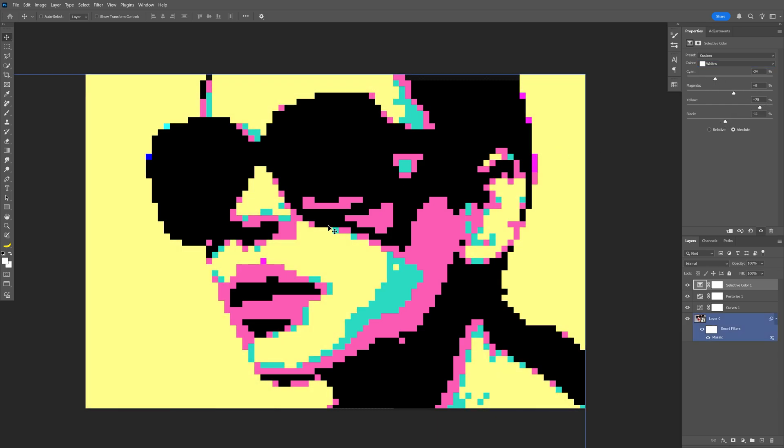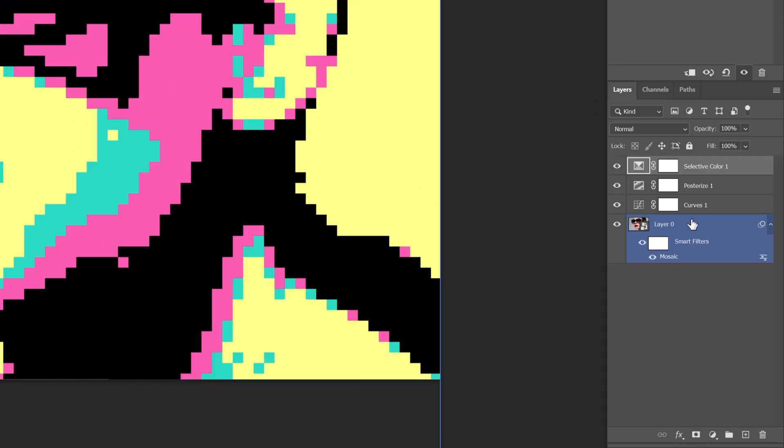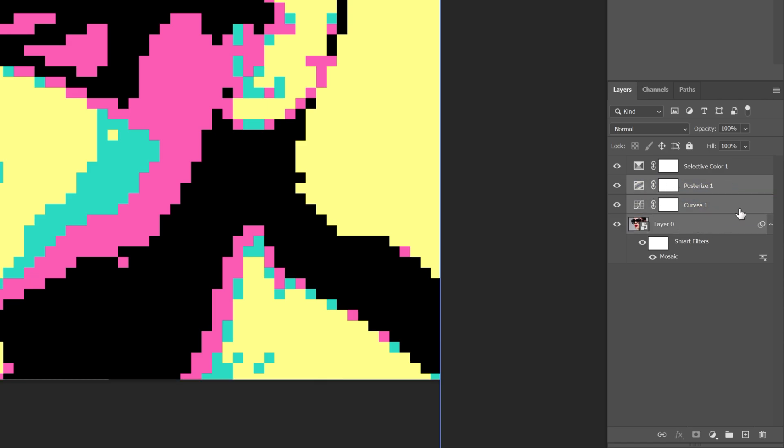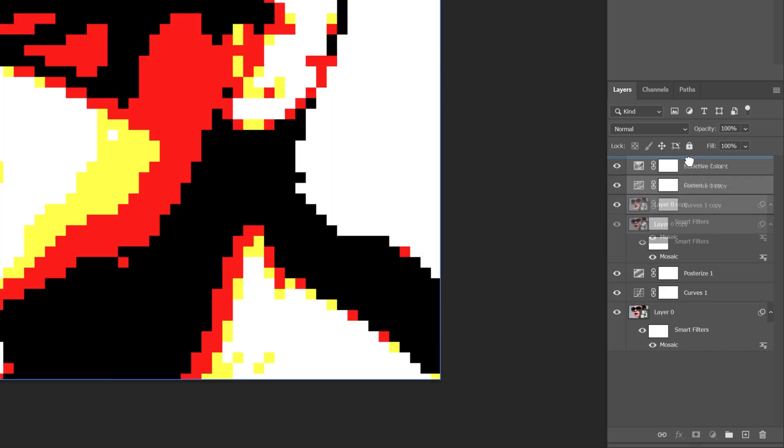Now check this out, I also want to make the model's face inside instead of yellow, I want to make it white. So what I'm going to do is select the model, press and hold Shift, and go all the way to the Posterize layer. Let's select all these three layers, press Ctrl+J to duplicate them, and bring it on the top of every each layer.